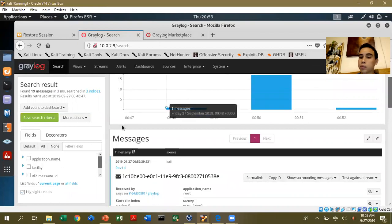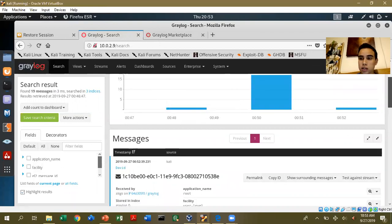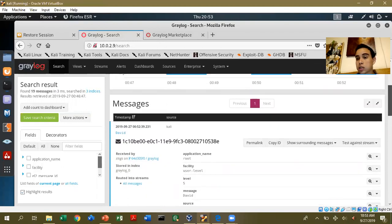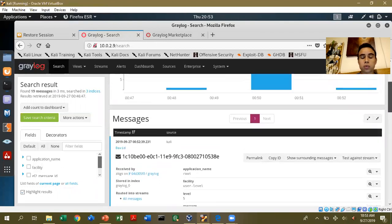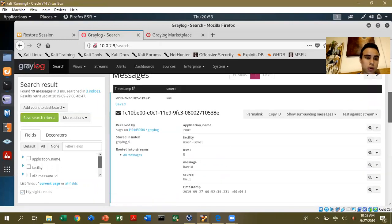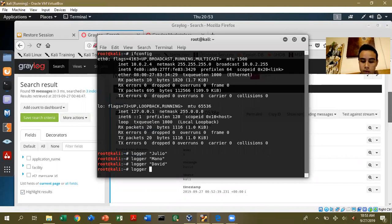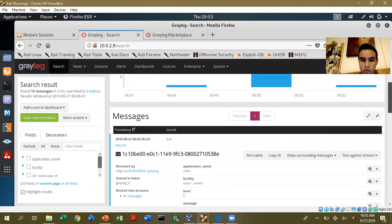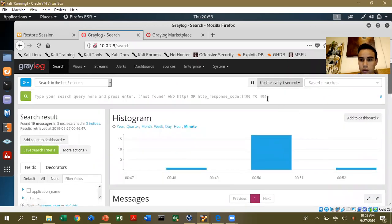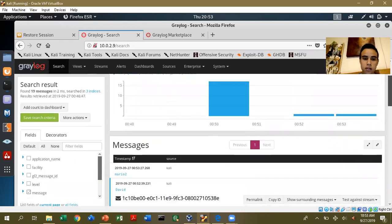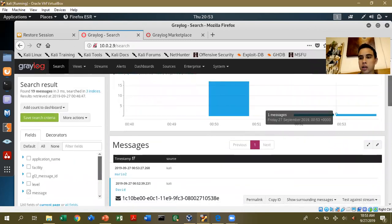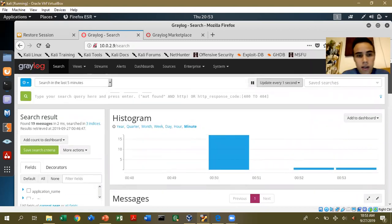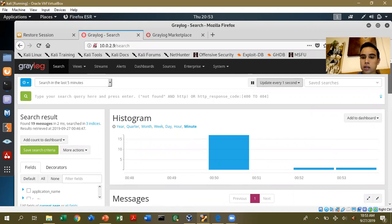How can this tool be useful in a real environment? It's simple. If you want to see what your staff or users are doing in real time, you can just go and monitor what the users are doing. For example, we run logger again with a new message, then click Update, and you will see the new message appear.